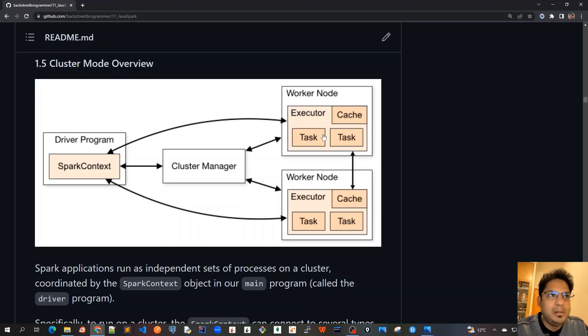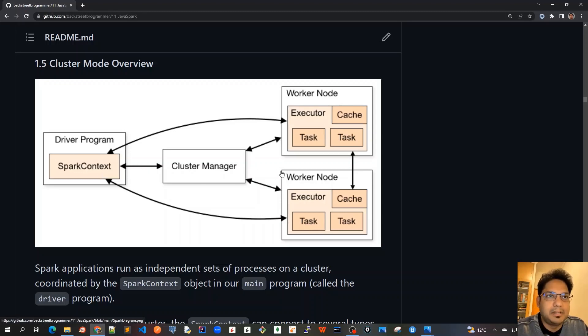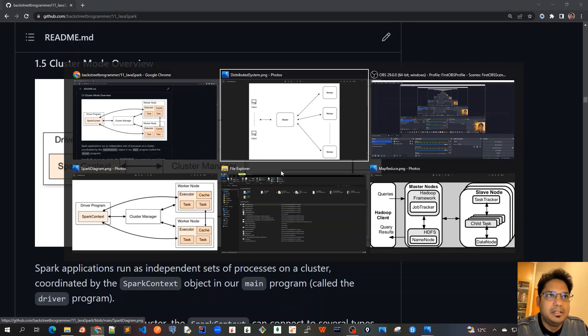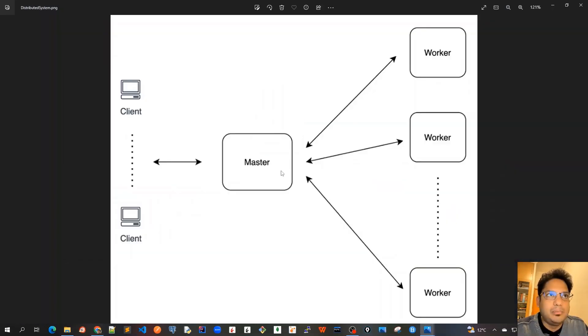So before we look into this diagram of Apache Spark architecture, let's see what we have learned already.